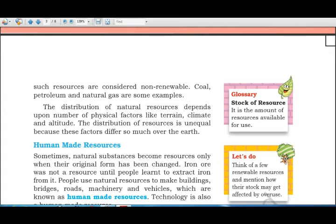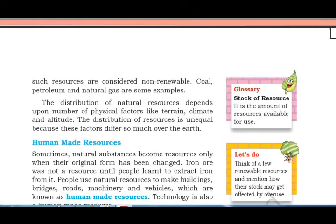The distribution of natural resources depends on physical factors like terrain, climate, and altitude. Since these factors vary greatly across the Earth, the distribution of resources is unequal across different regions.